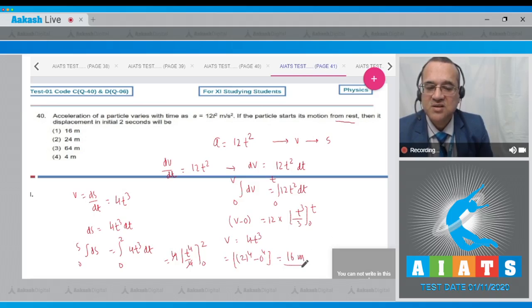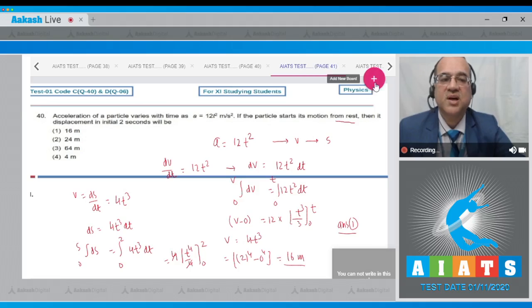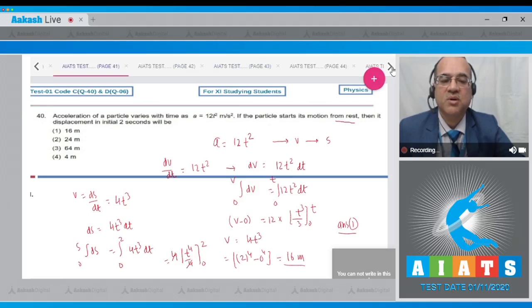So the answer to this question is option number 1 — 16 meter. Let us move to the next problem.